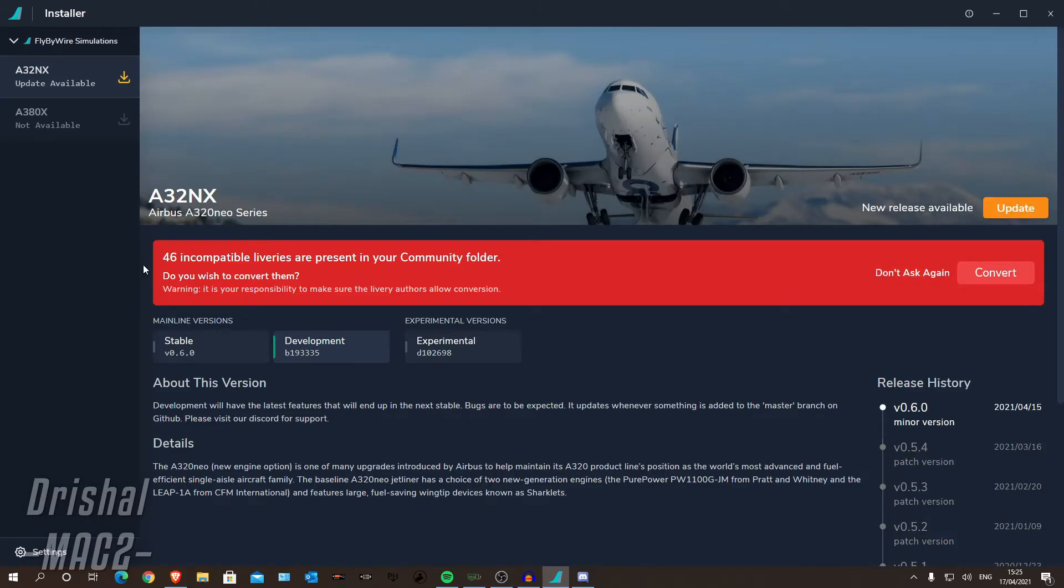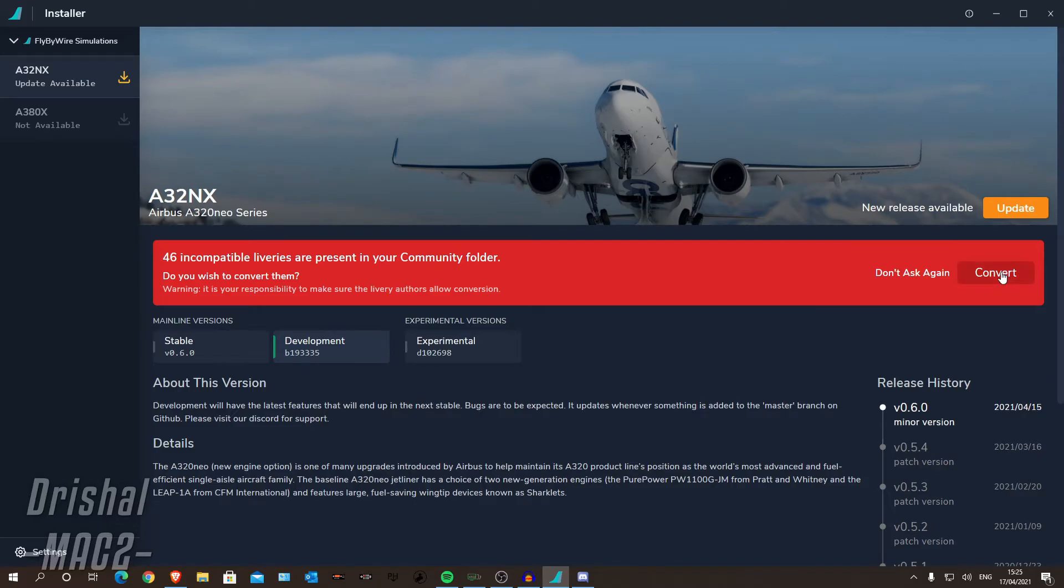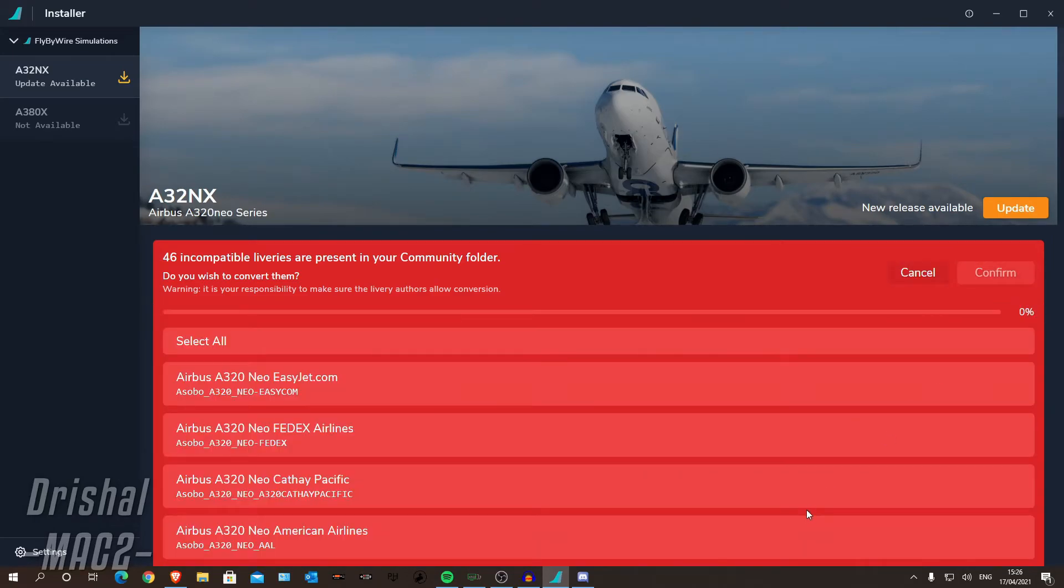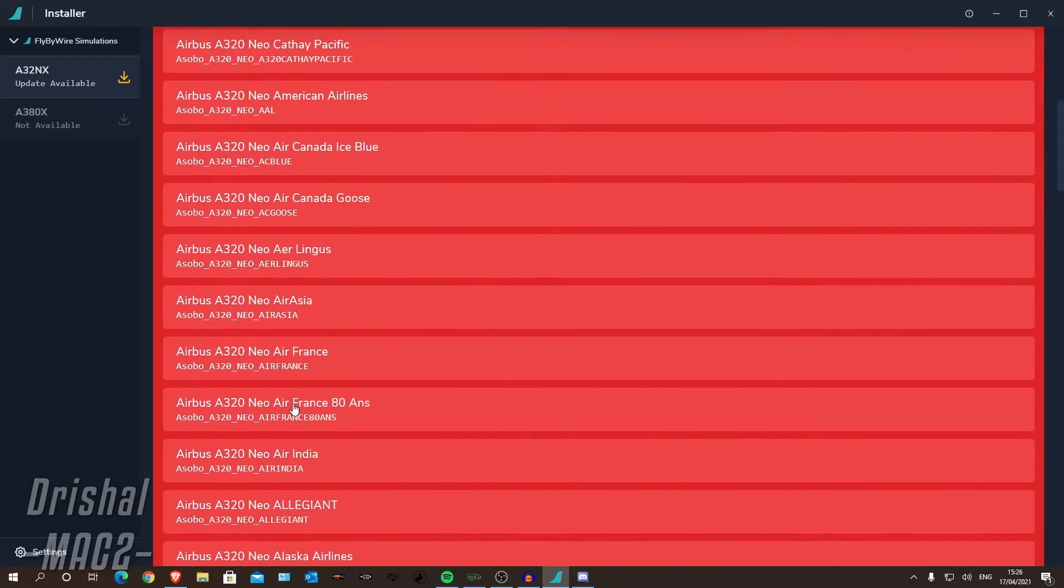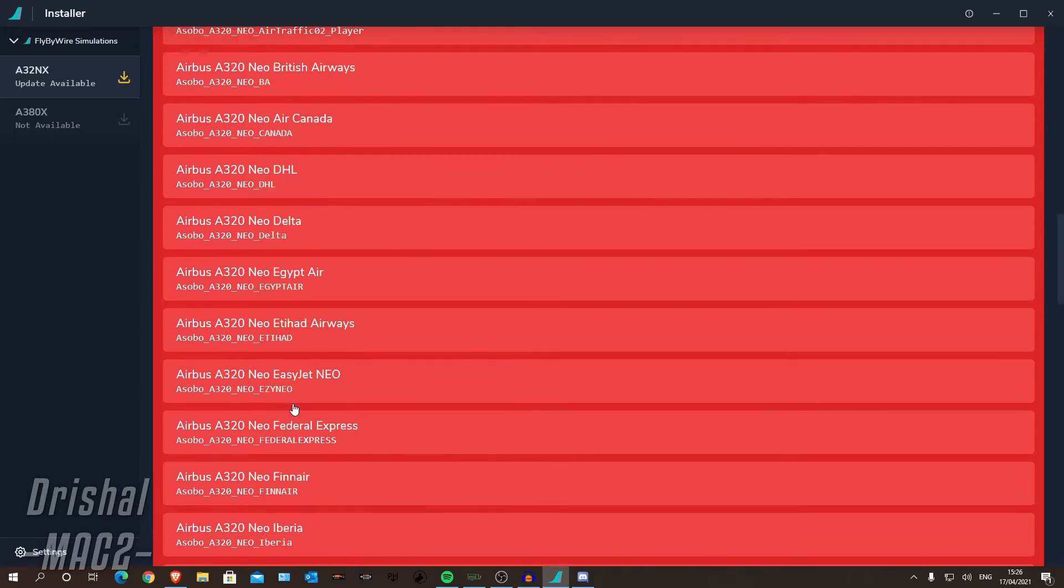So it has already kind of come up that I have got some incompatible liveries in my Community folder and it is asking, do I want to convert them? You can click convert.